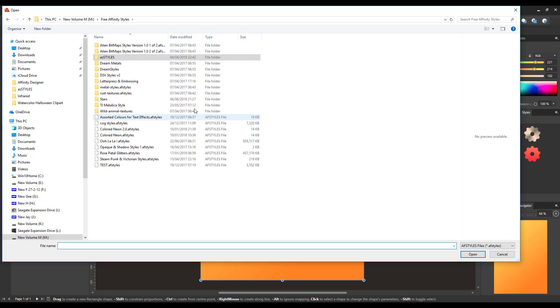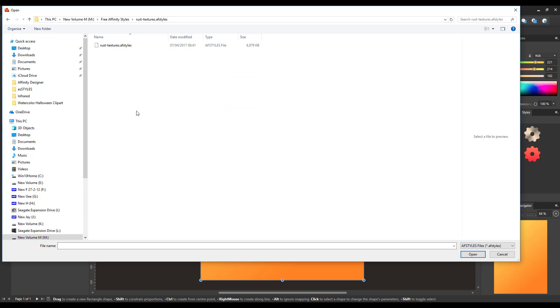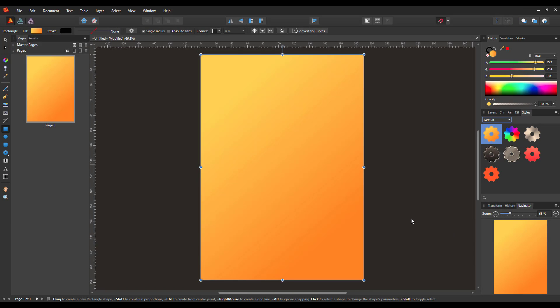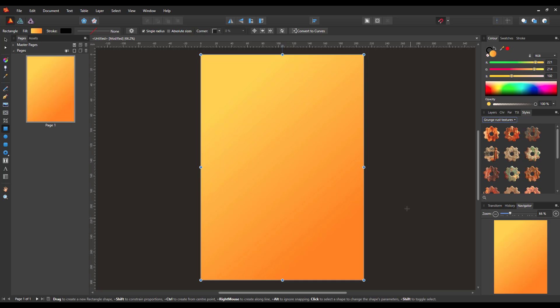And these are the various ones that I've downloaded over the years, and one of them should be the Rust texture. So I'll click on that, and the file name will be .afstyles. Like I said, it's the same in all three of the Affinity programs. So just click on that, open, and then that style will now be added to your styles panel.